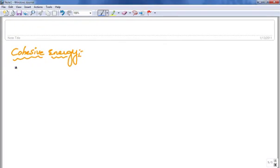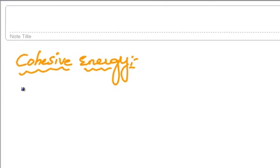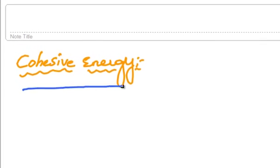Hello and welcome everyone. My name is Vaibhav Roy. In this video we are going to study about Cohesive Energy.